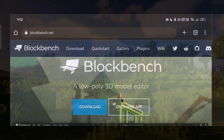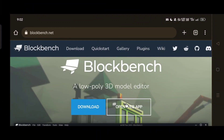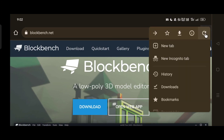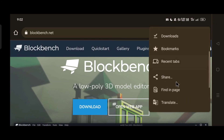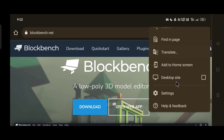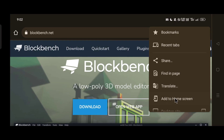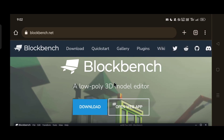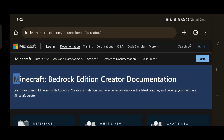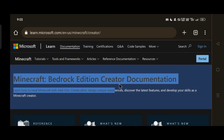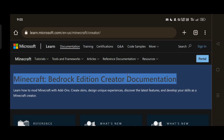For Android and iOS users, to get Blockbench on your device, go to blockbench.net and click the Open Web App button — it'll open Blockbench in your browser. Then click the three-dot menu and click 'Add to Home Screen,' which will install a web app on your device. Next, look up the Minecraft Bedrock Creator Documentation — it'll land you on this page.